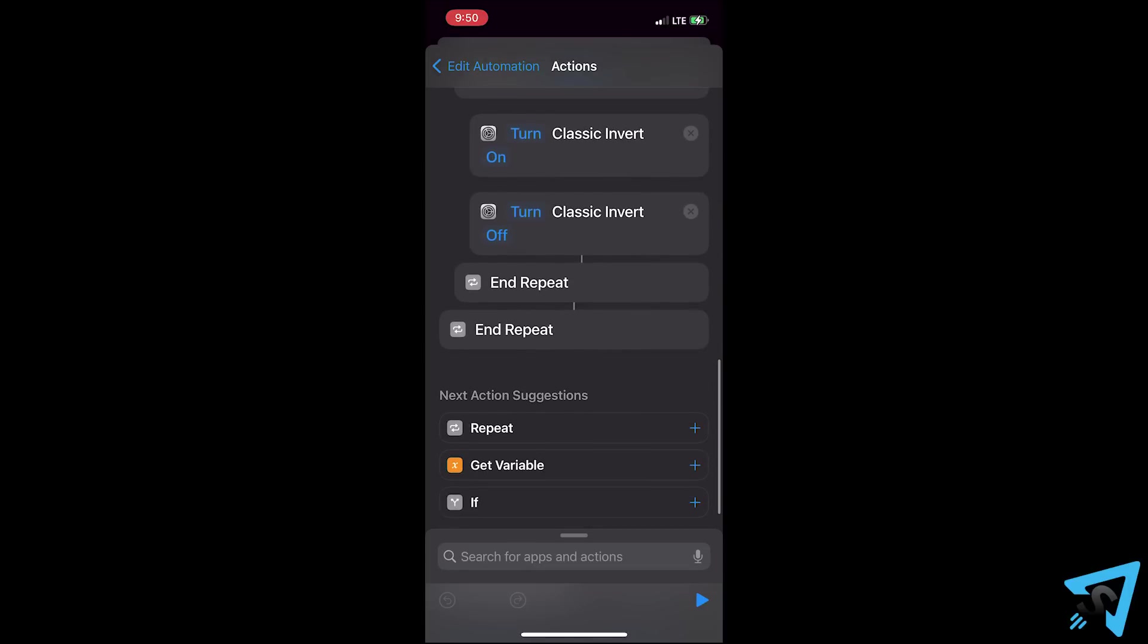This is just the surface. There is so much potential. There are variables you can add. You can run actions based on what the battery level is. Get creative and have fun.